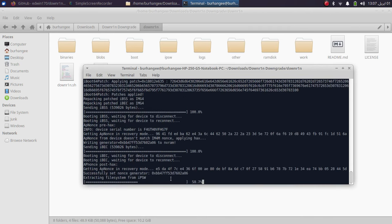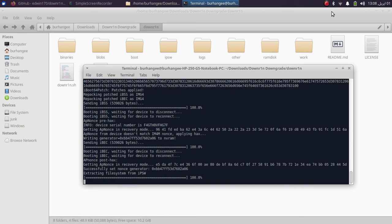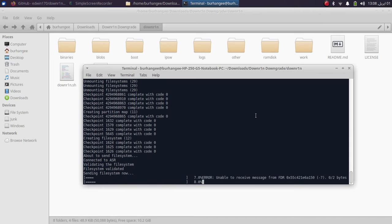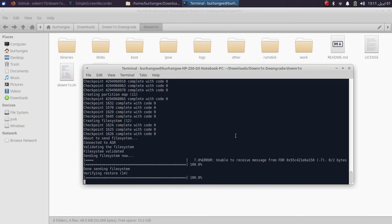Back in downr1n, simply hit Enter and futurerestore will start. It will begin extracting the file system from the IPSW — that's why you need ample space; I still have about 10.2 GB available. If everything is okay, your screen will turn green and then you will see the Apple logo, and eventually the progress bar beneath it will appear as it starts sending the file system. If you see the error 'unable to receive message from FDR', don't panic — let it complete.